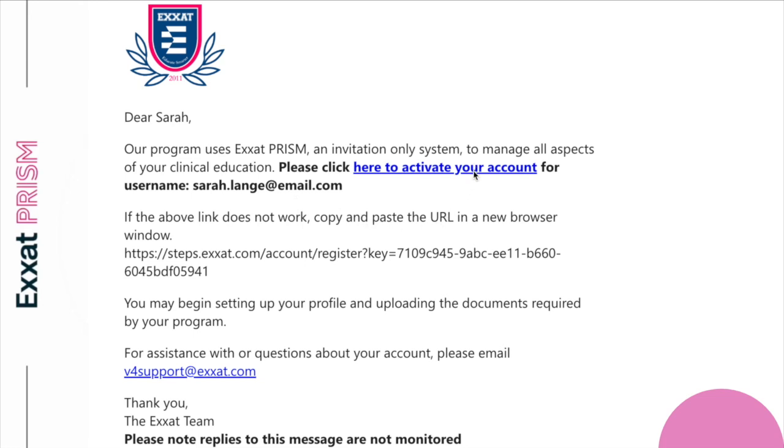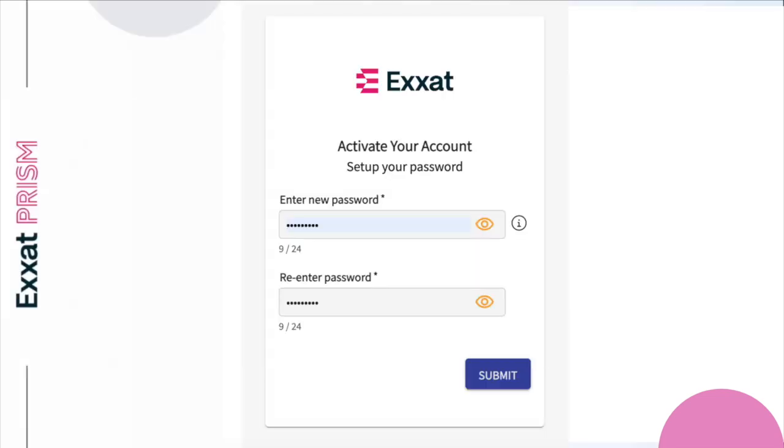We offer two login options: standard and single sign-on accounts. Standard accounts use a standard login process where you provide your username and password every time you log in. For standard accounts, you'll be prompted to set up a new password following a few guidelines. Remember, your password is important, as you'll need it every time you log in.